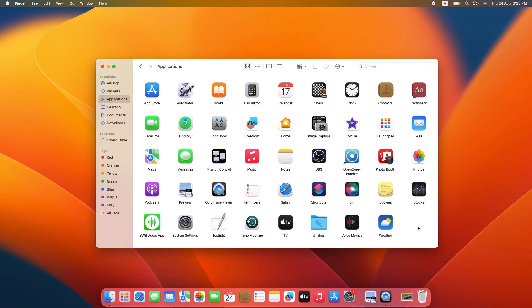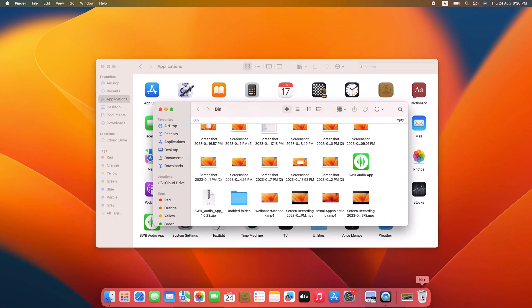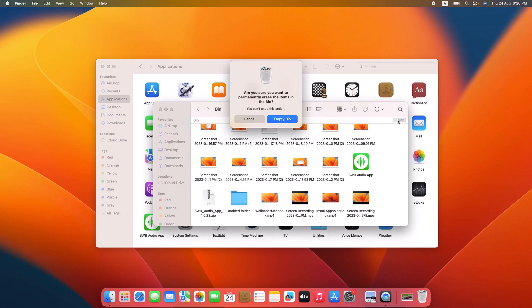After moving the app to the bin, it's not completely deleted yet. To do this, click on the bin icon in your dock to open it. Then click on the Empty button in the upper right corner of the trash window. And then click on Empty Bin.